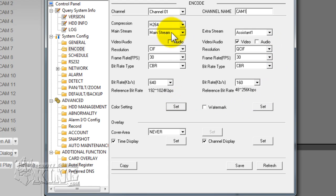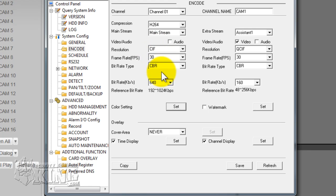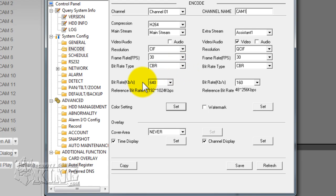For the mainstream it is going to be configured at SIF at 30 frames per second. The bit rate is going to be CBR, which is constant bit rate, and the bit rate is going to be at 640 kilobits per second. This is an okay resolution.